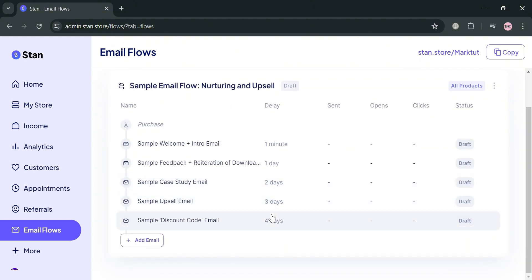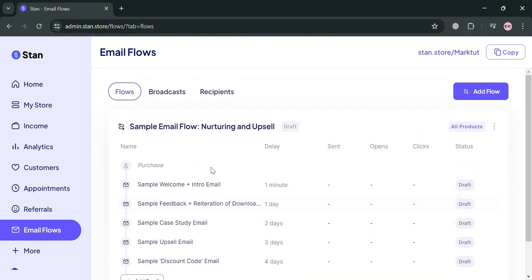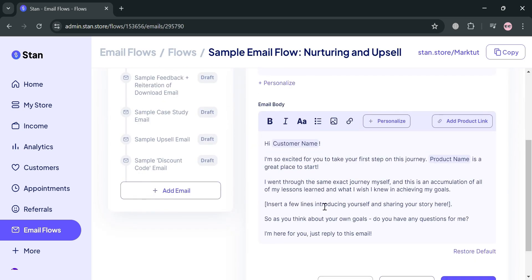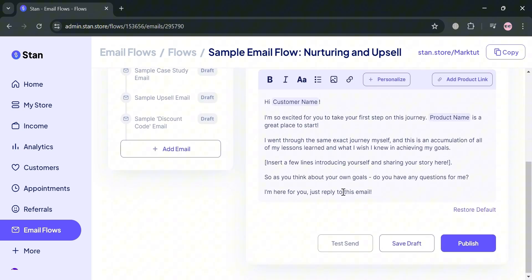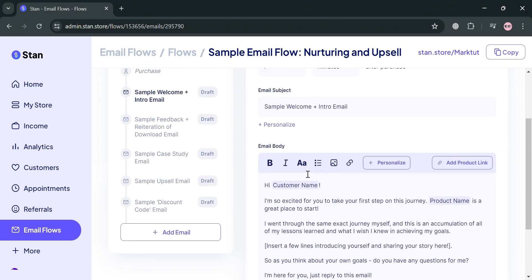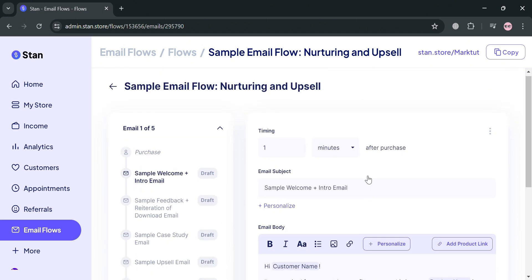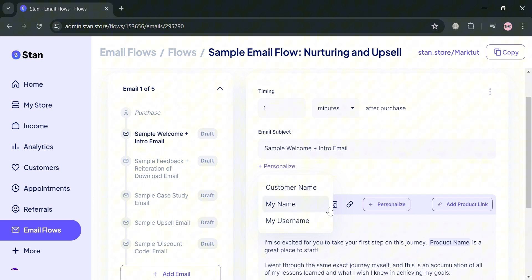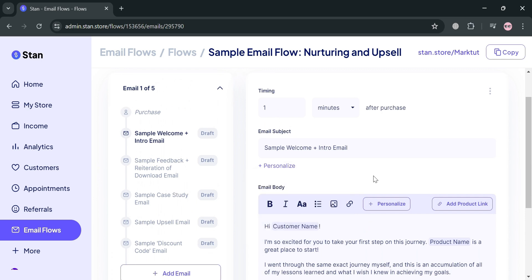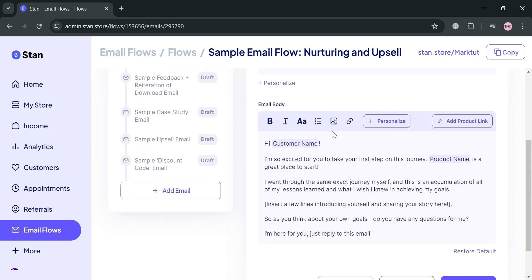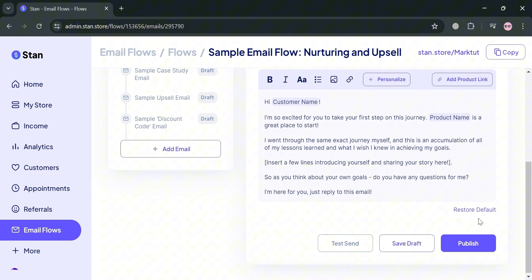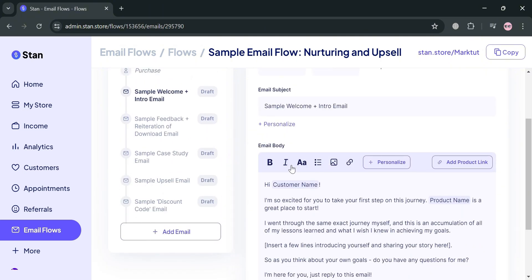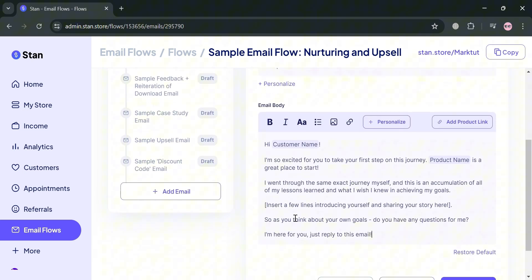You'll be directed to this page which shows the sample email flow. As you can see, the first flow shows after purchase the customer will receive a sample welcome or intro email. On the top panel, it shows the timing after the customer purchased a product. Under this email body, we can also personalize content including the customer name, product name and many more.